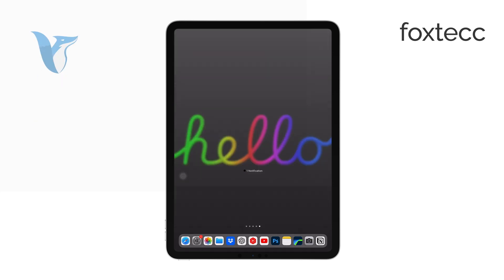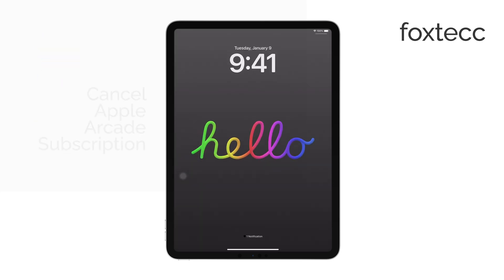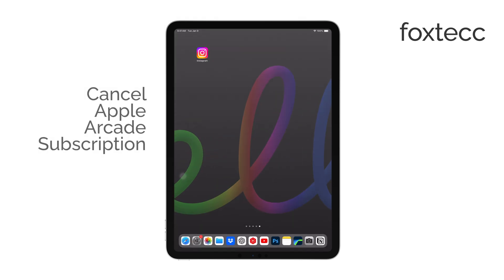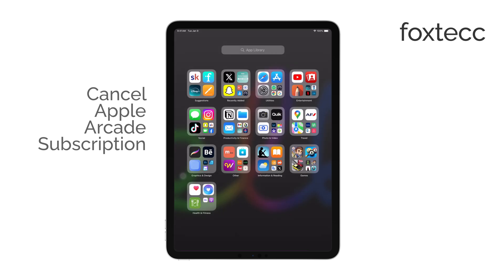Hi, I'm Ryan from Foxtech, and today I'm going to show you how to cancel your Apple Arcade subscription on your iPad.